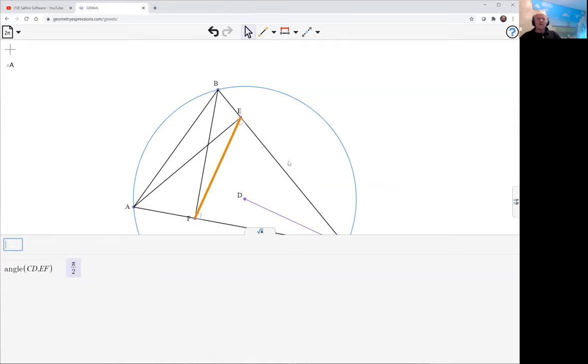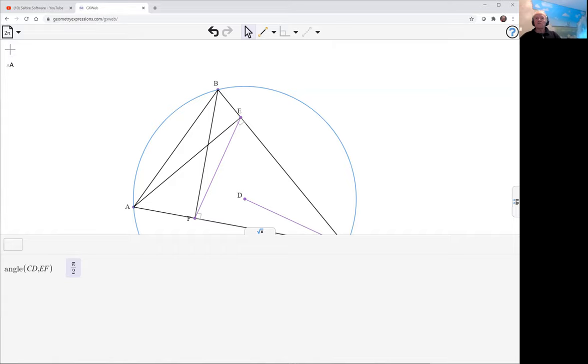I haven't actually constrained anything here, but it's still putting its own constraints and it's got the result of pi by two, which is what we were looking for.